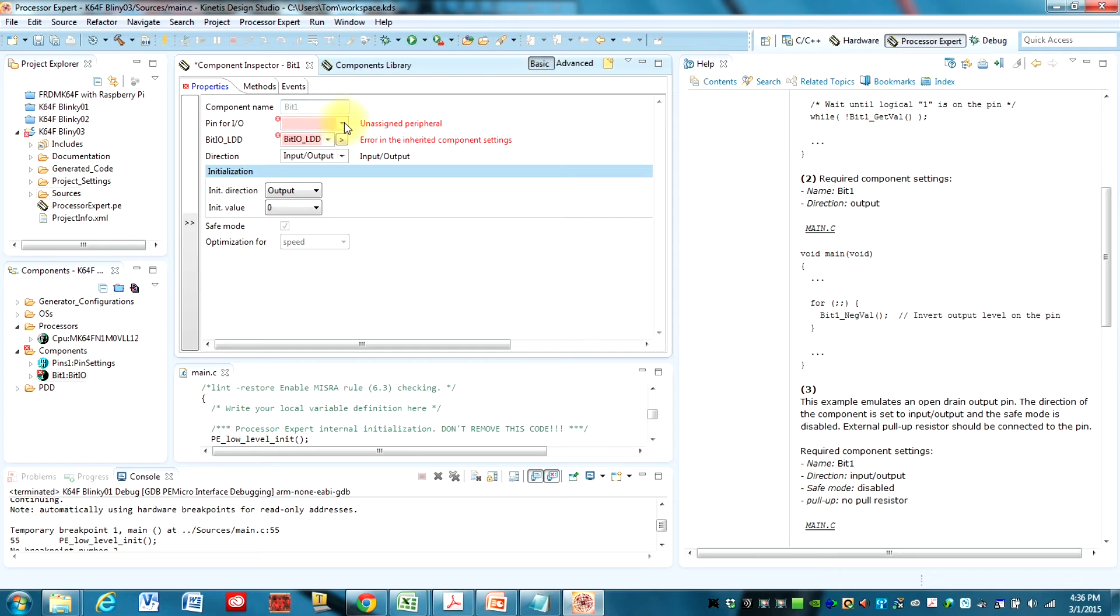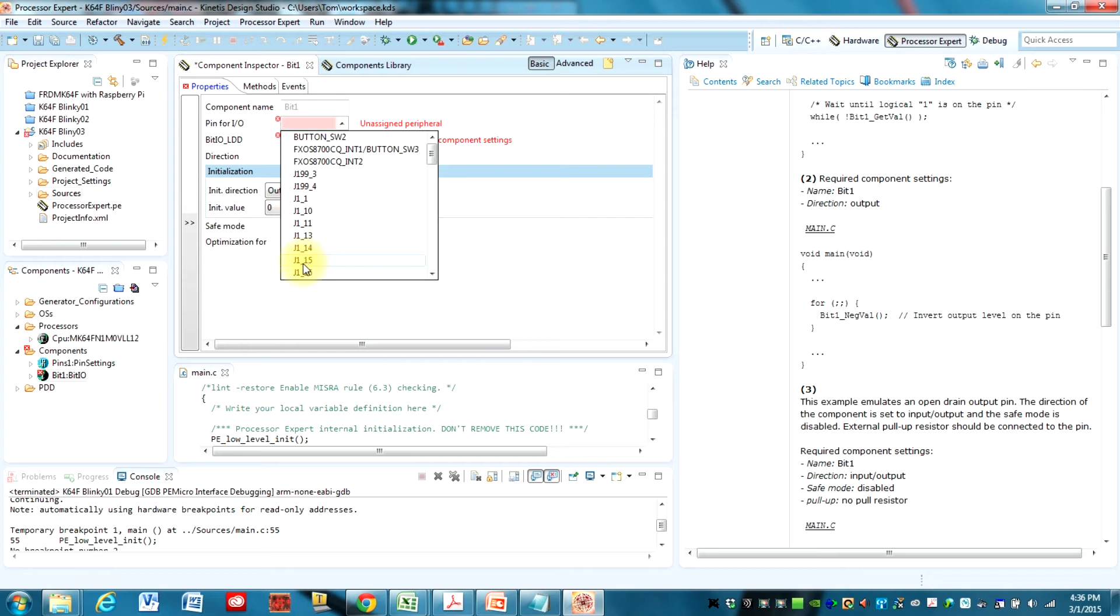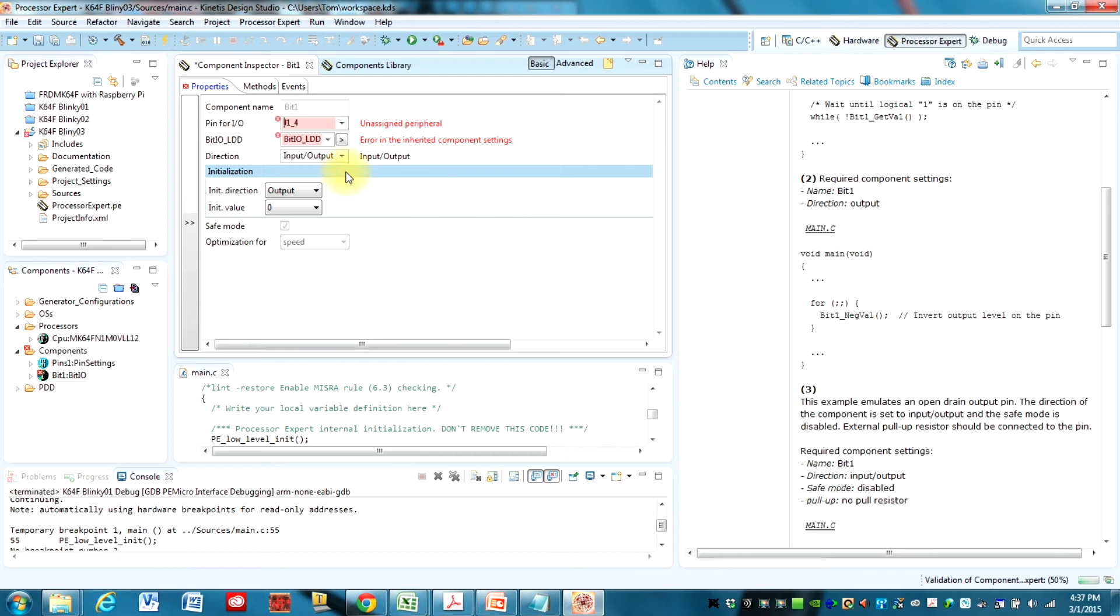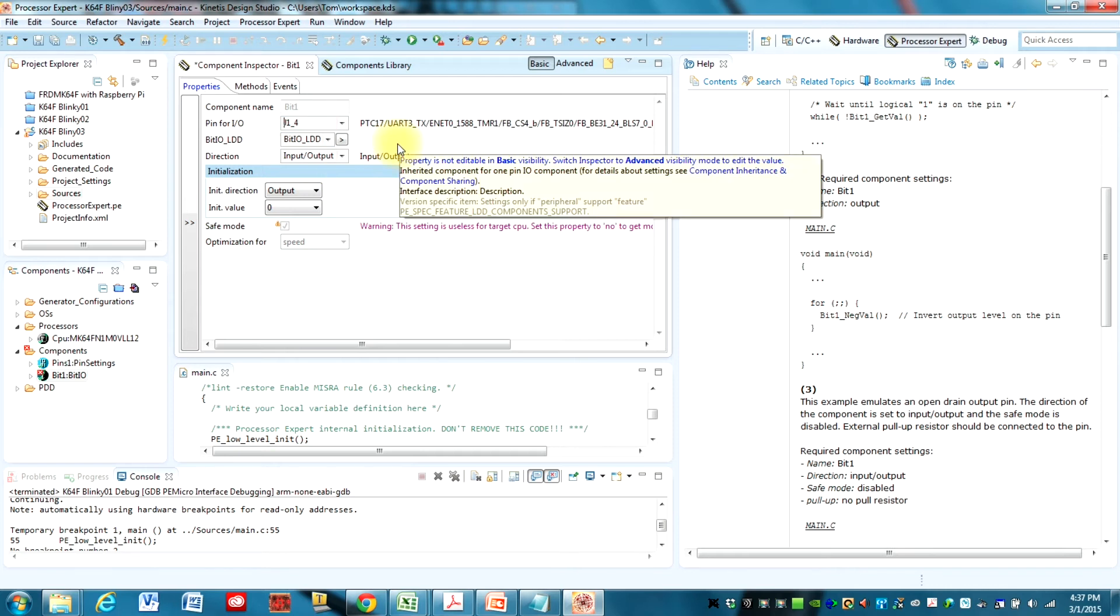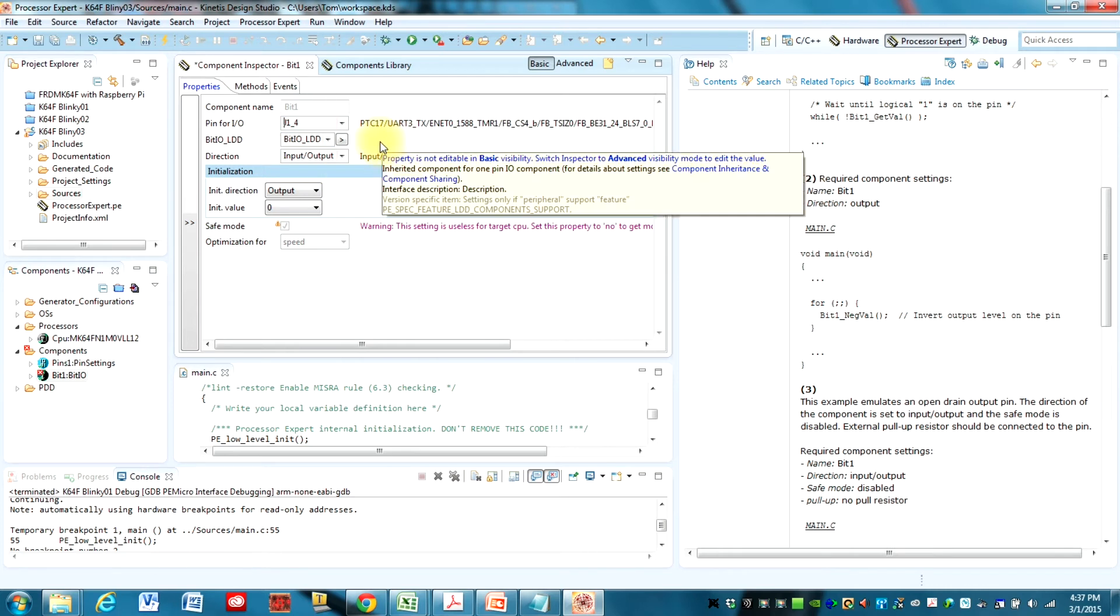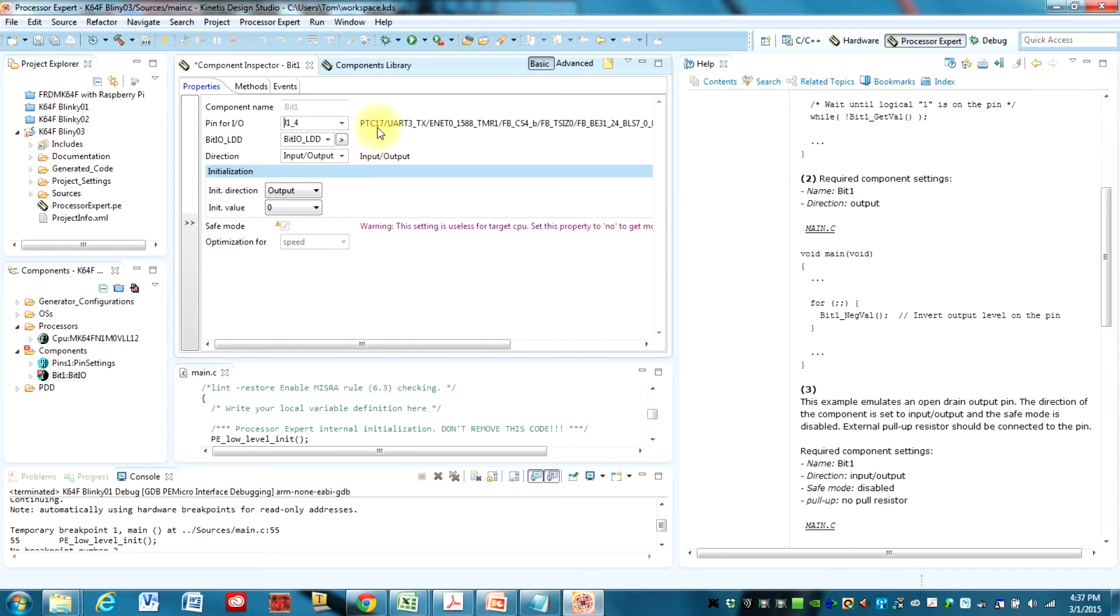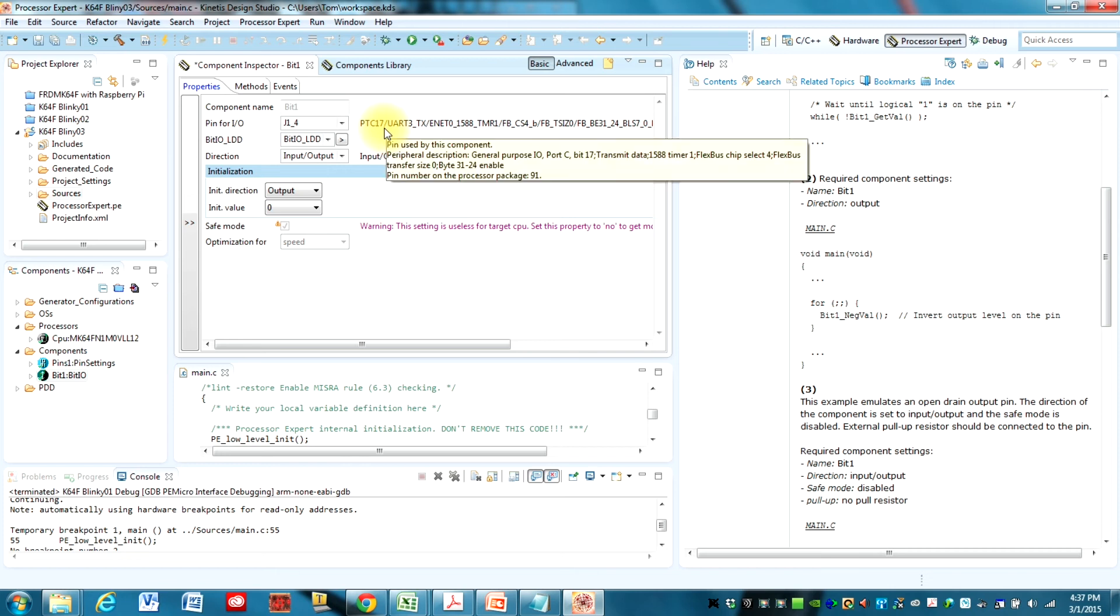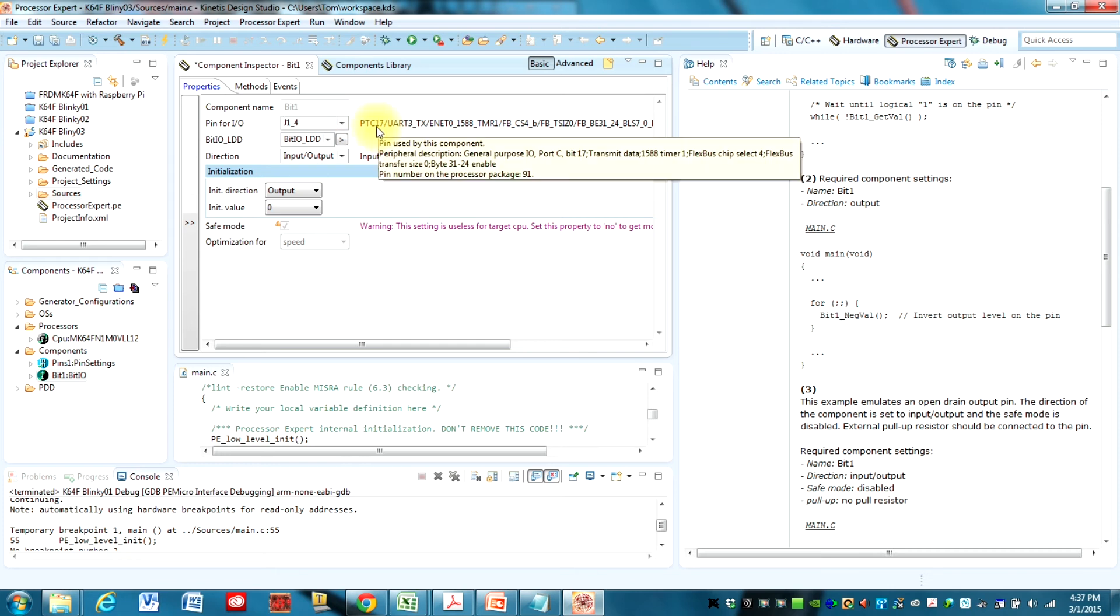And because we have a board support package, I can just find J1 underscore 4. And that will be the pin that we're using. Now if you're using another processor, another Kinetis processor, you'll need to find the pin name from the processor. So for example, if we didn't have the board support package, we'd look for PTC 17 from our schematic that we were looking at earlier.